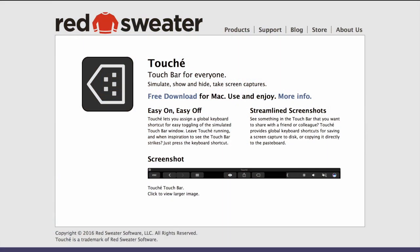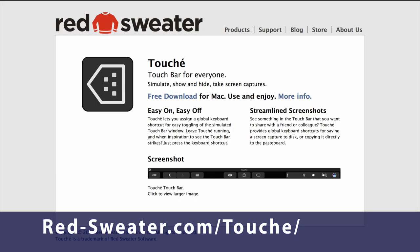Is this a hack, or is it something you'd expect to continue working for those of us who haven't gotten MacBooks with the Touch Bar yet?